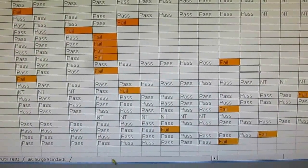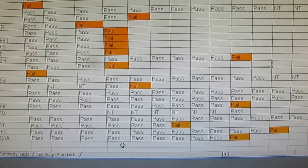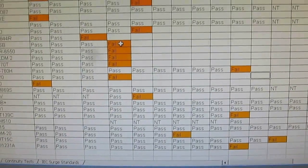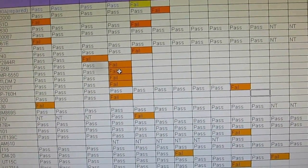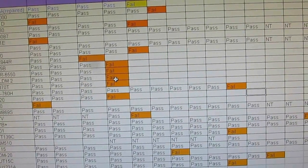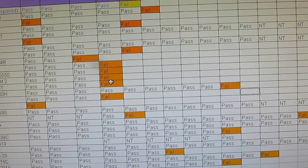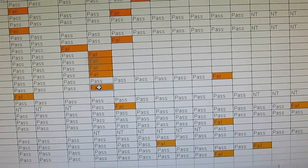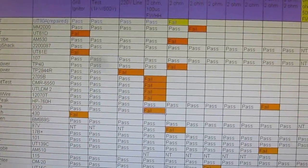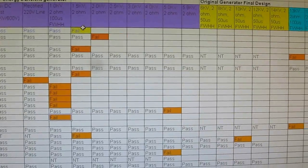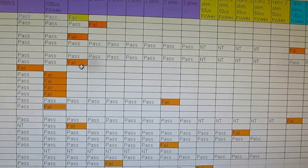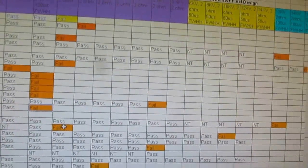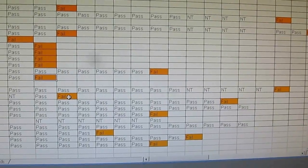So then we started hitting the meter with the surge test and again it passed at 1000 volts. Quite a few meters had failed at that point, including the BK 2705B, the Circuit Test DMR6550, the UTL DM2, the Southwire 12070T, and the ANOVA 3320. Next up we ran it at 1.5 kV and the Amprobe BAM 530 failed at that level, the TECPOWER TP40 failed there, and the Fluke 87V failed there.